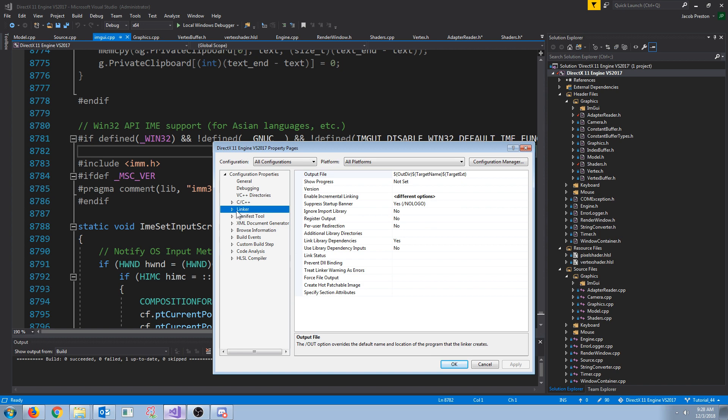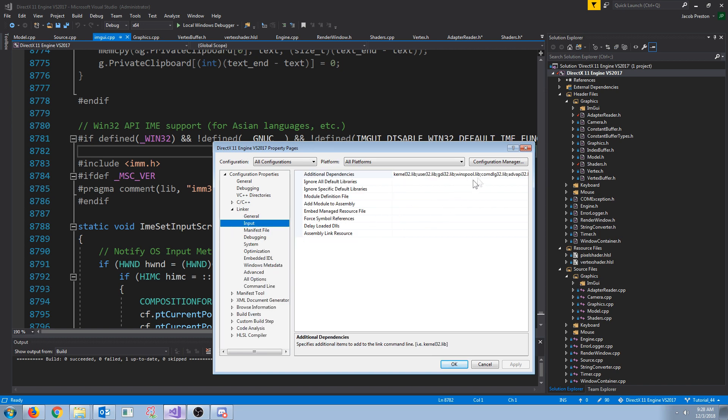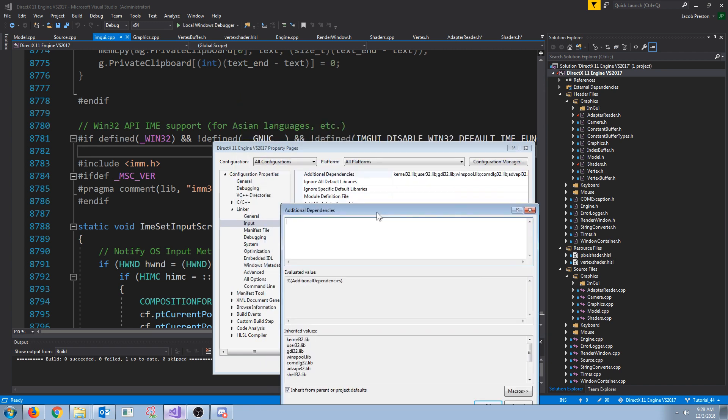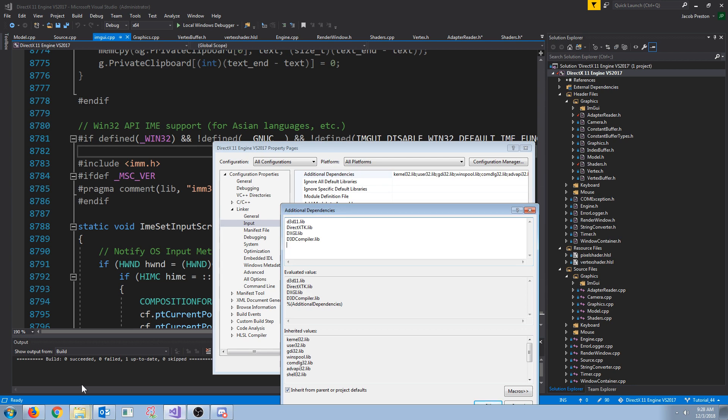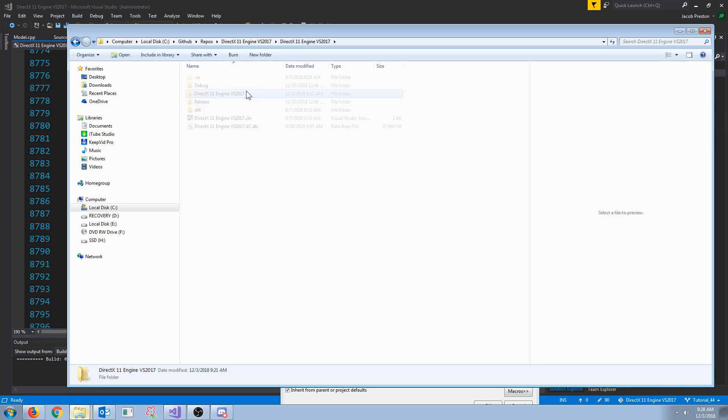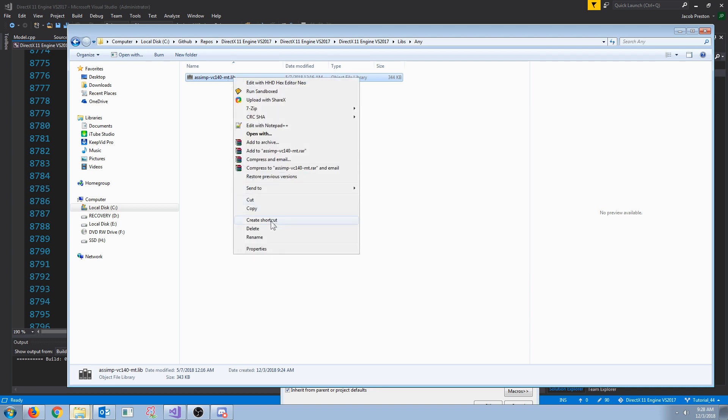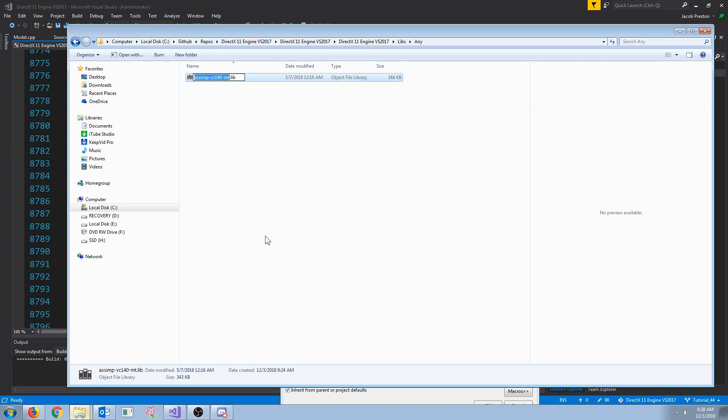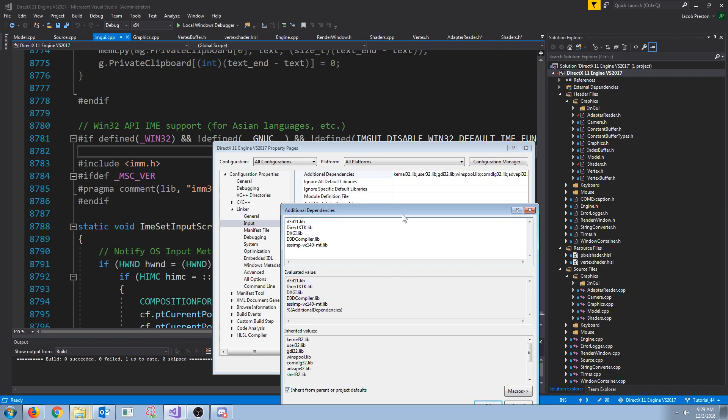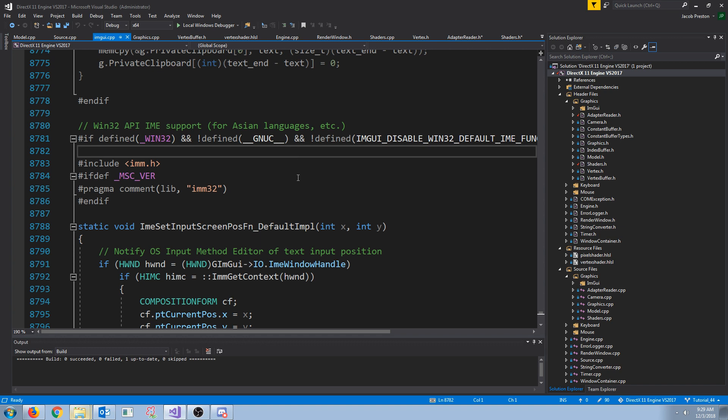And if we go to linker, and then we go down to input, for the additional dependencies, we can link to the libraries right here. So we just put in the library names, and there's one more library that we need to add. So if we go back to our solution directory, and we go to libs, and any, this is our new library, the assimp library. So we are going to add that library in, and press okay, apply, okay.